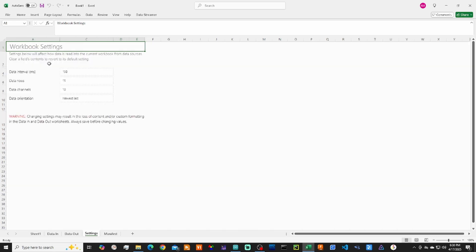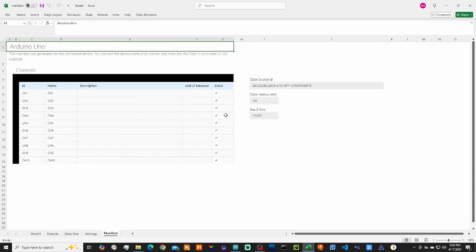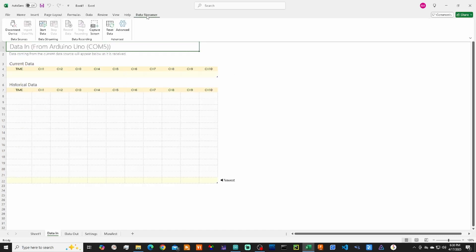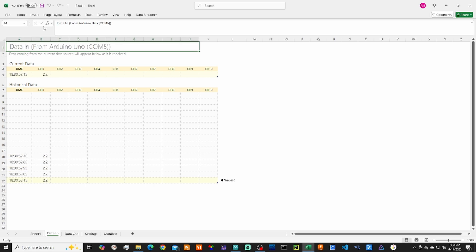Settings has various settings. You can set how many data rows or input channels you have. Right now we're only using two, so 10 is fine. And then Manifest has the data interval time as well as the baud rate. Make sure this matches what's in your Arduino program. So we'll go ahead, go back to Data In, go up to Data Streamer, and we'll hit Start Data. And now you see the data streaming in from the Arduino.